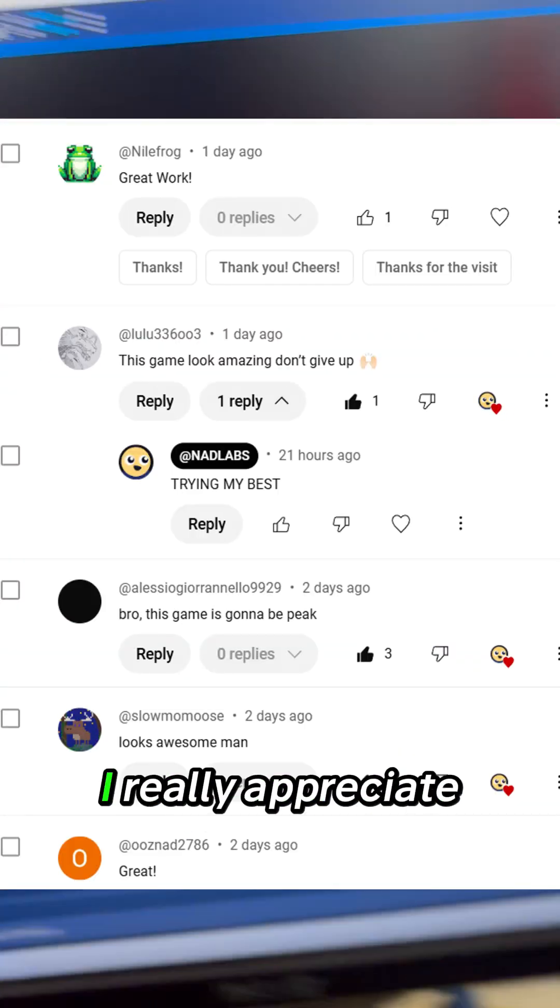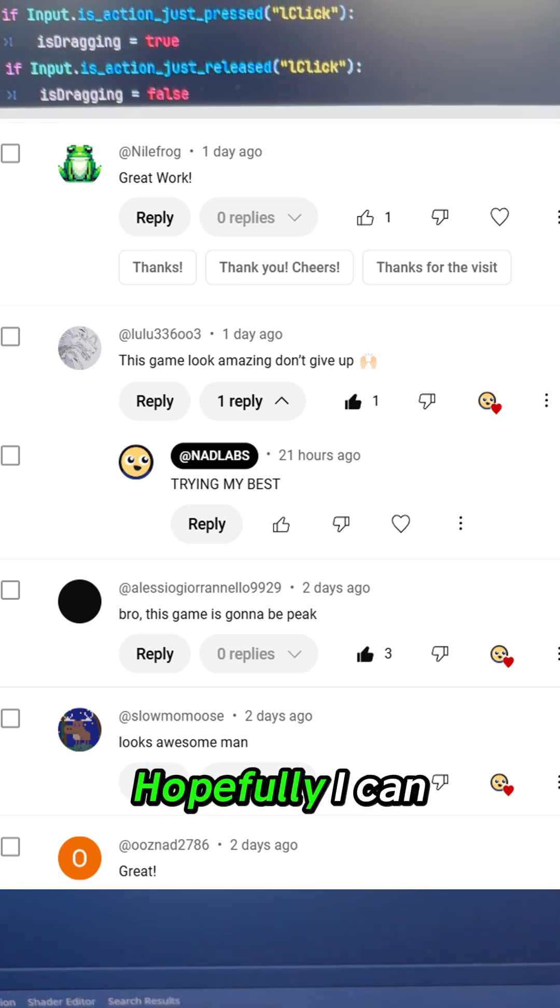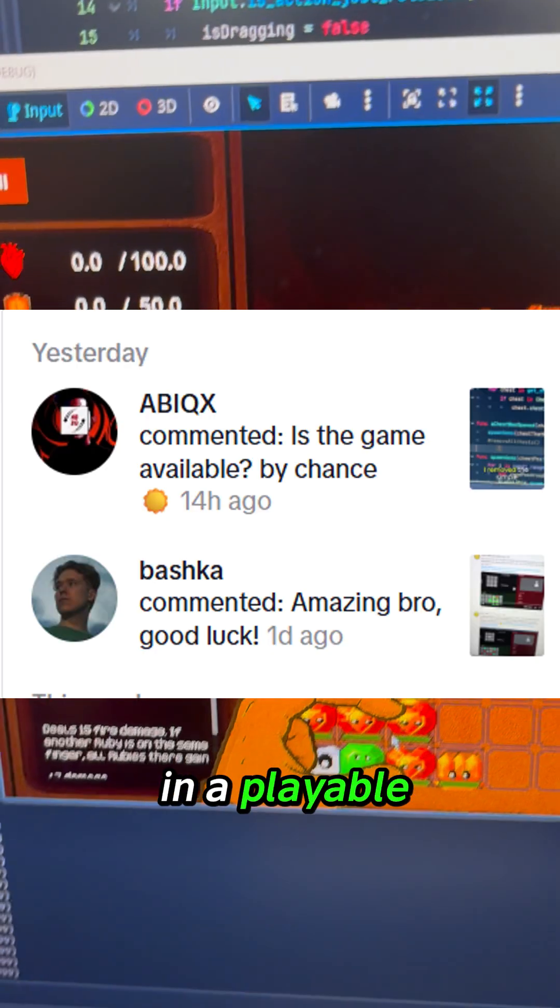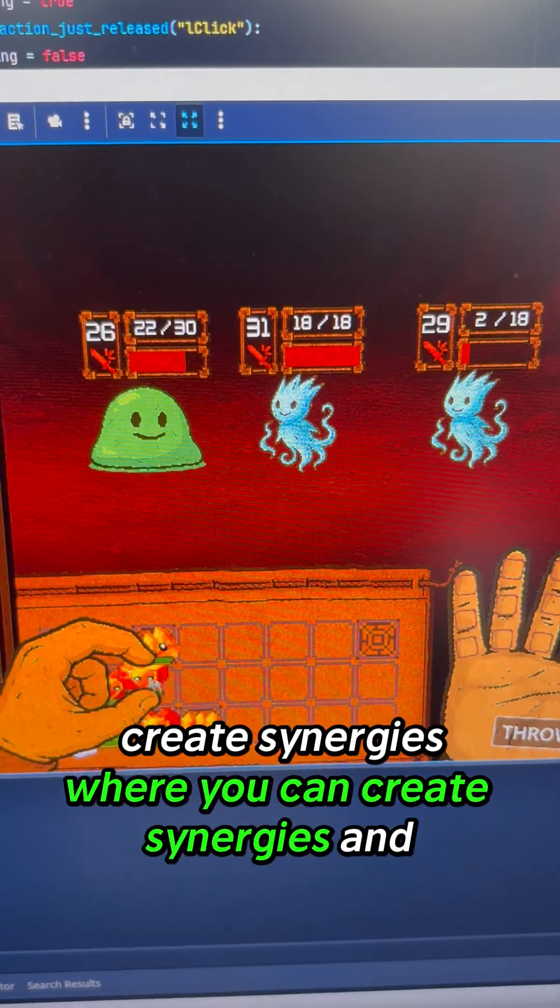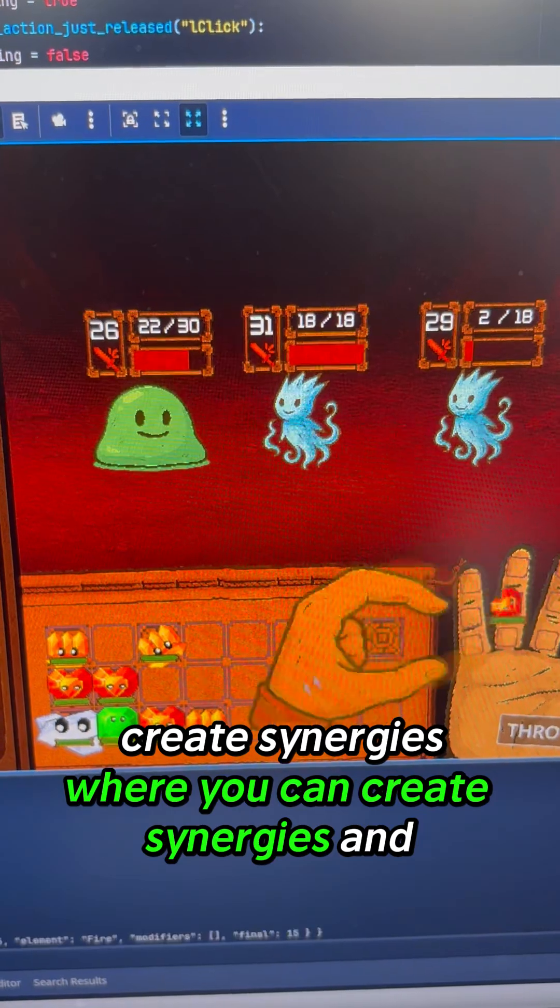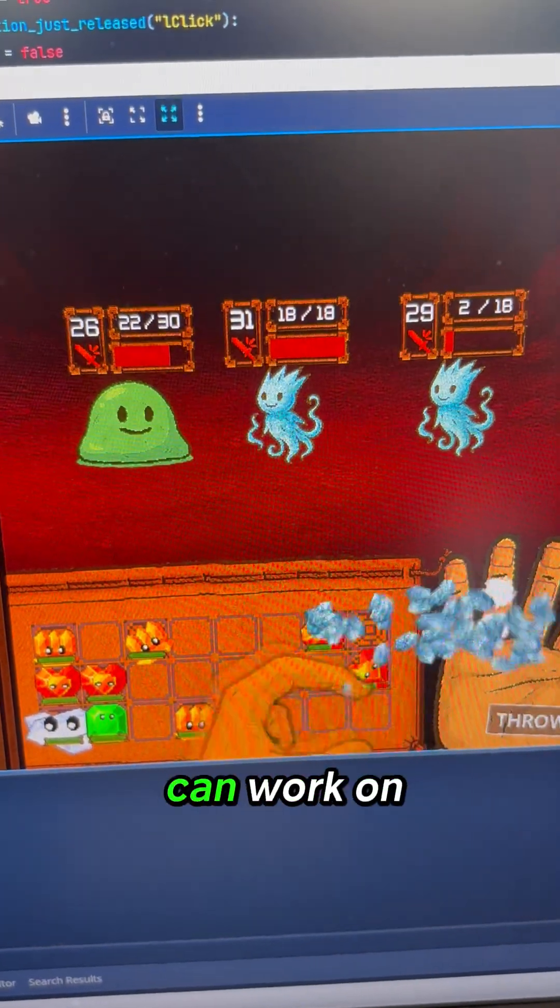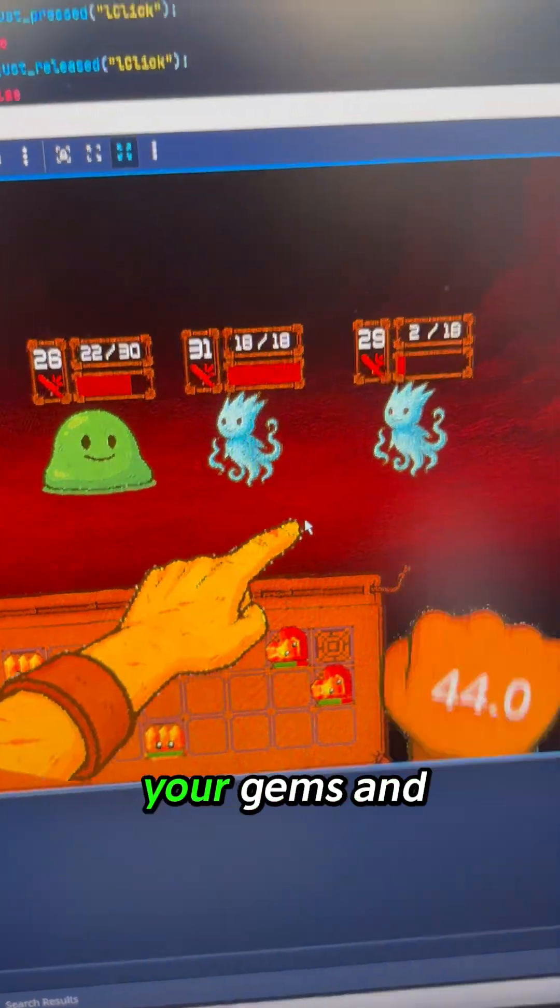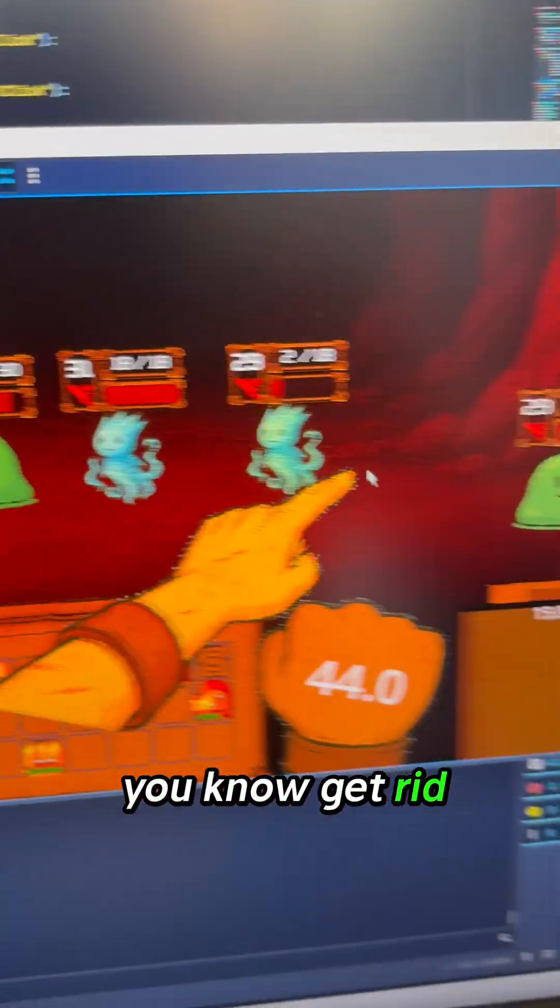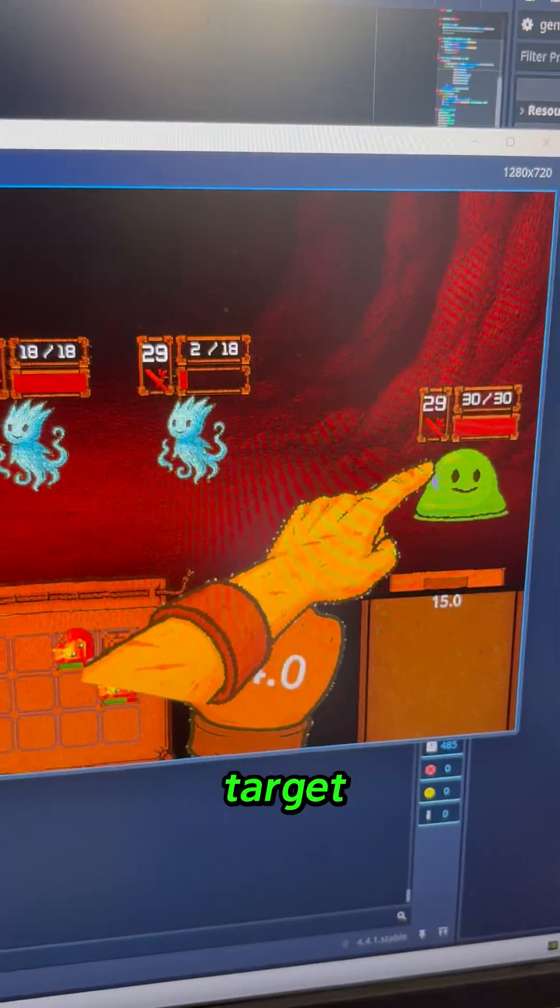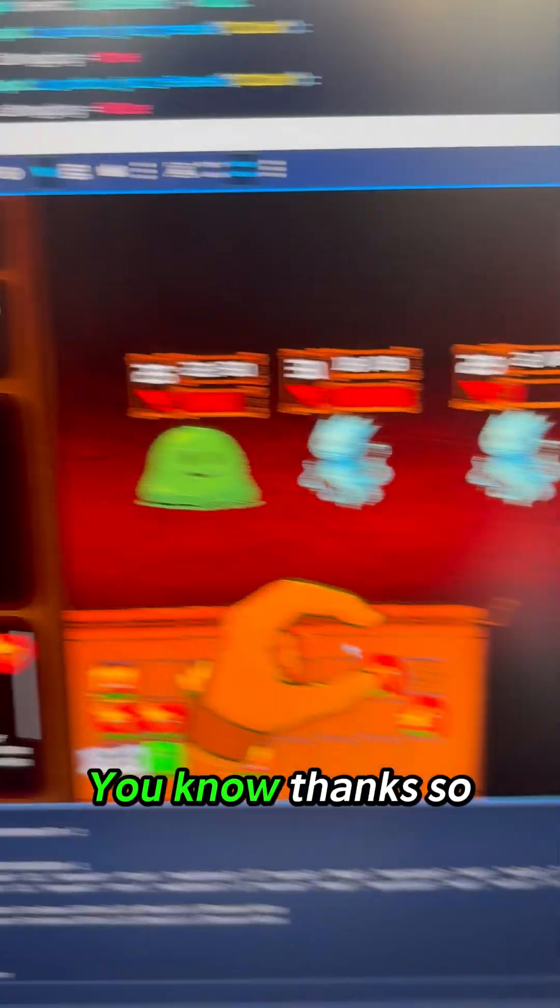Thank you so much for all the support and comments. I really appreciate it on TikTok and YouTube. Hopefully I can get this out in a playable state where you can create synergies, work on your gems, and get rid of the best target.